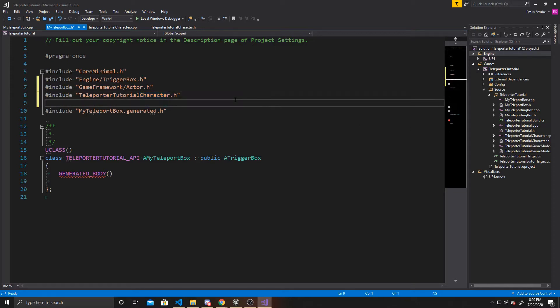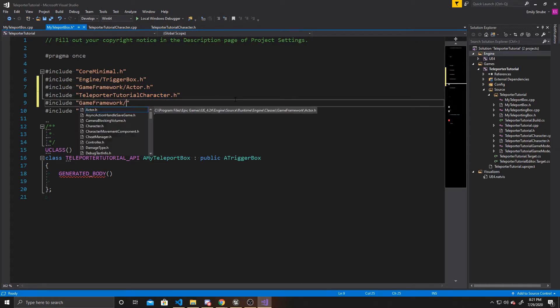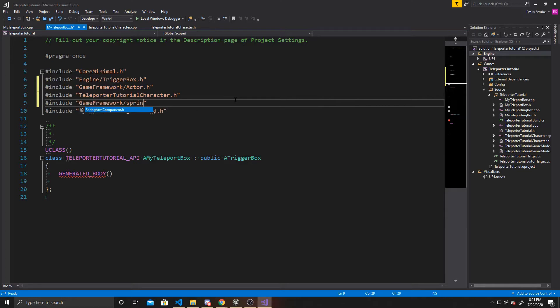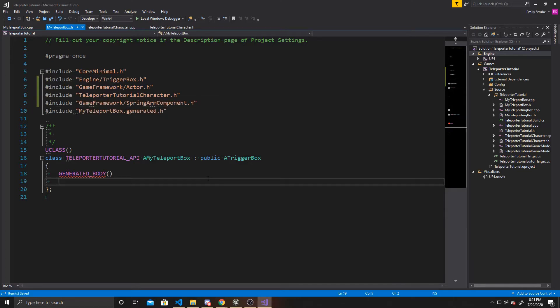We need one more include, and this one is also going to be GameFramework — specifically SpringArmComponent.h. Now that we've done that, we can go ahead and do some of the basics that are normally defaulted in other classes.